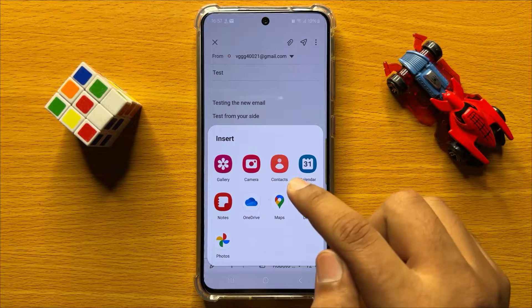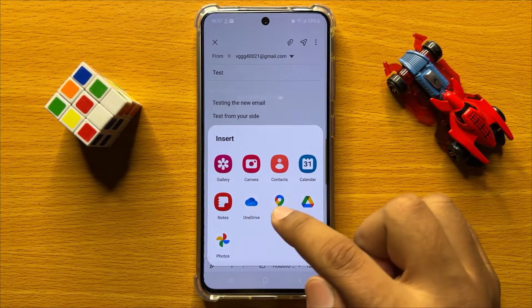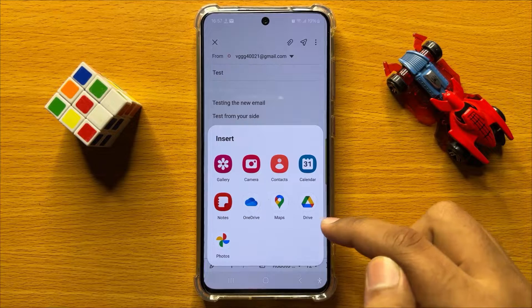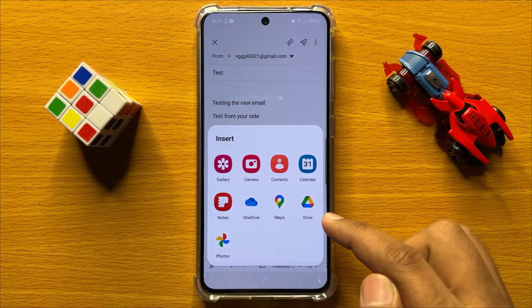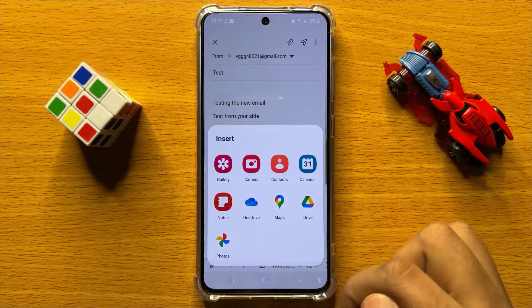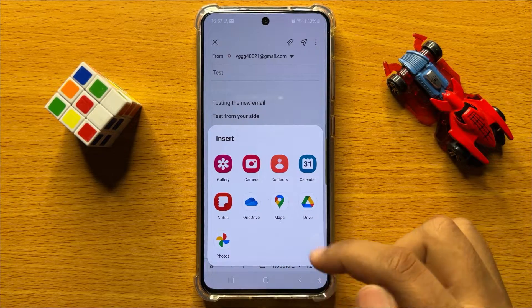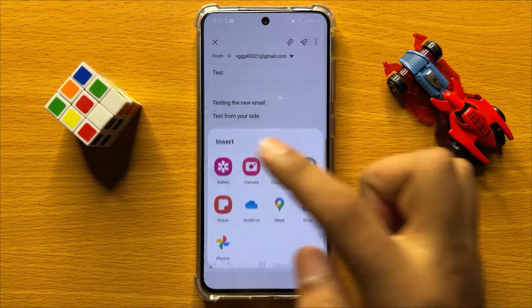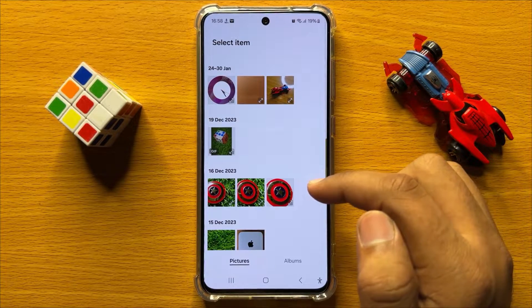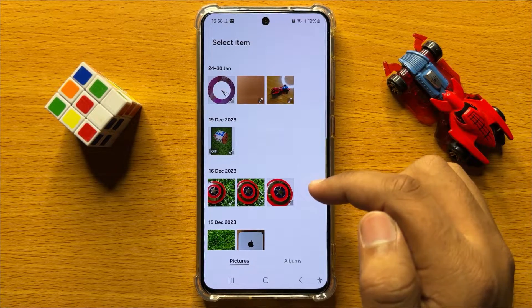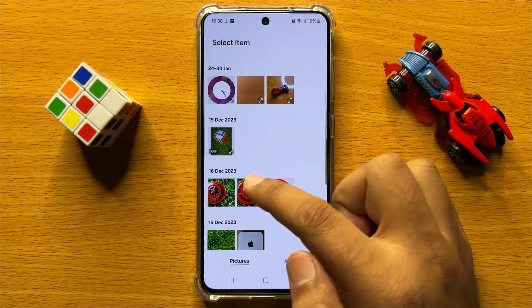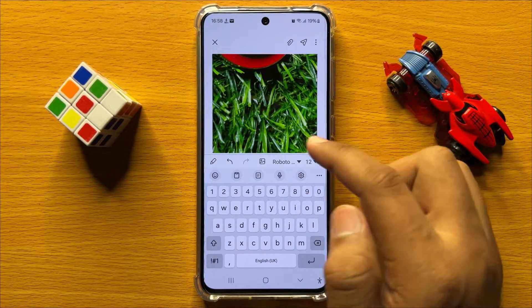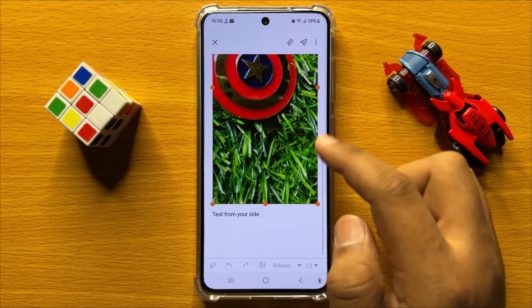You can also attach contacts, calendar, notes, OneDrive files, maps, Drive, or photos — you can attach anything from here to your email. From the gallery, click on the picture you want to attach.